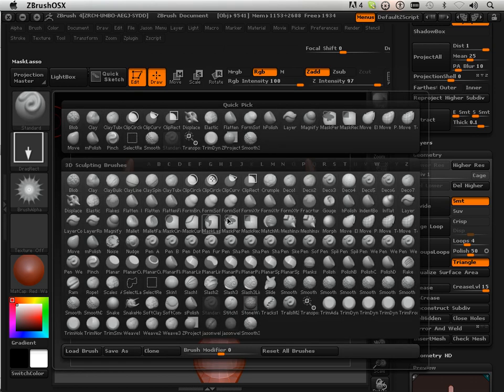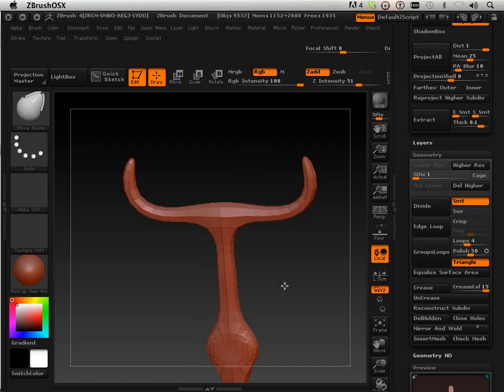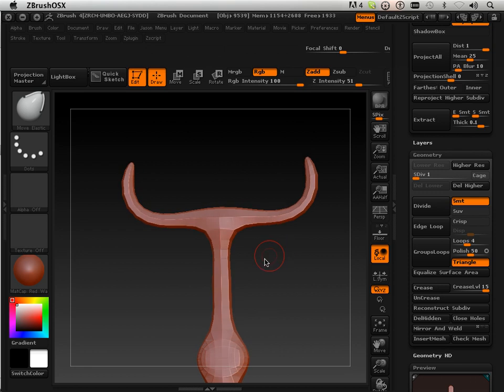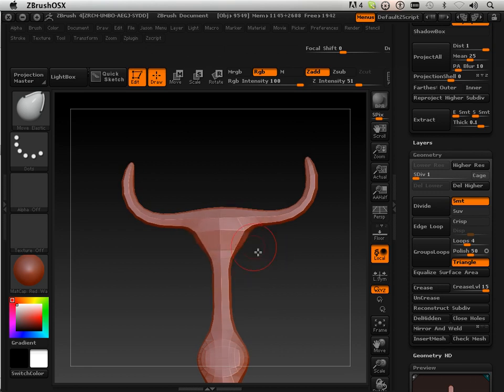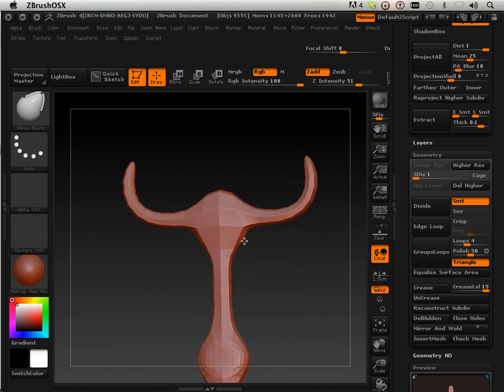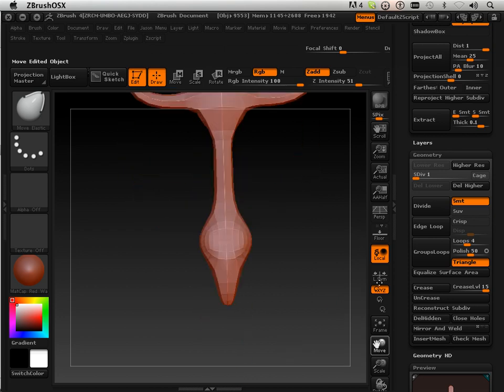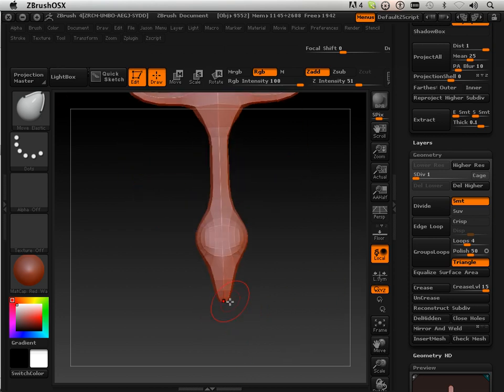Okay so I have symmetry on, I'm just going to go back to that move, this is my move elastic brush. I'm just trying to produce a very interesting shape.